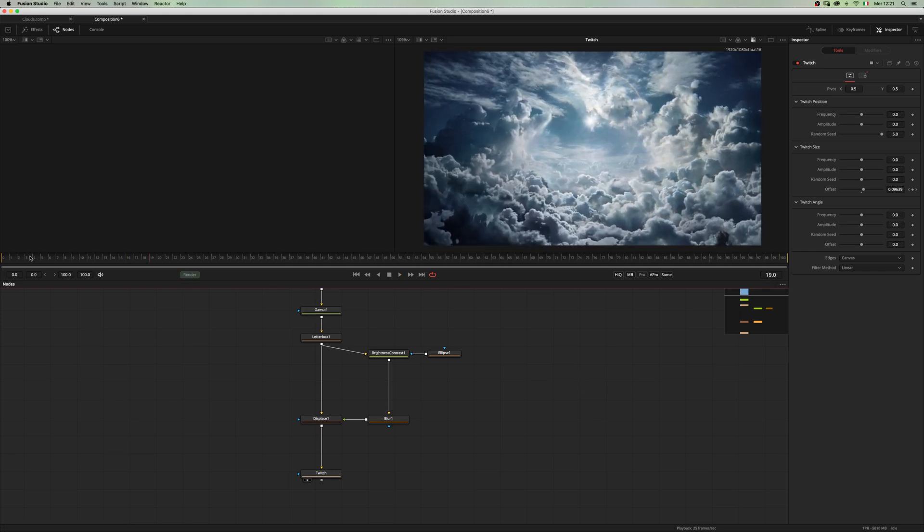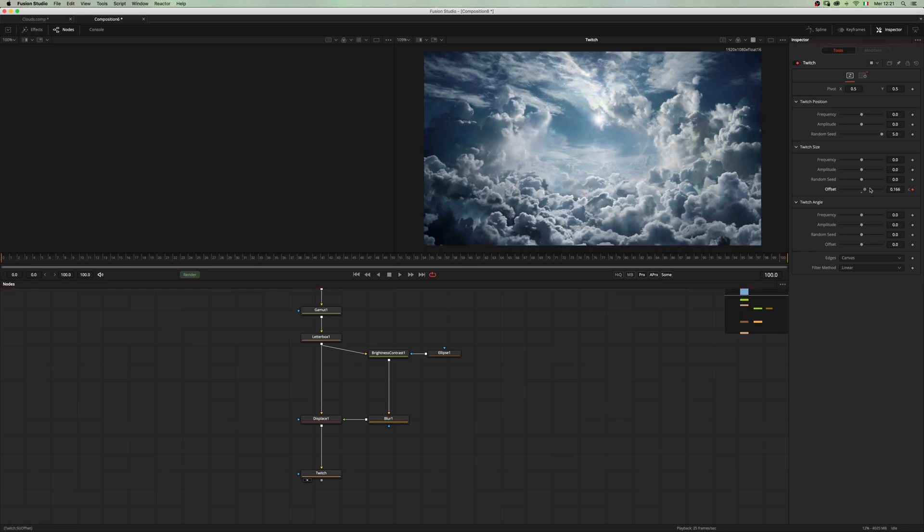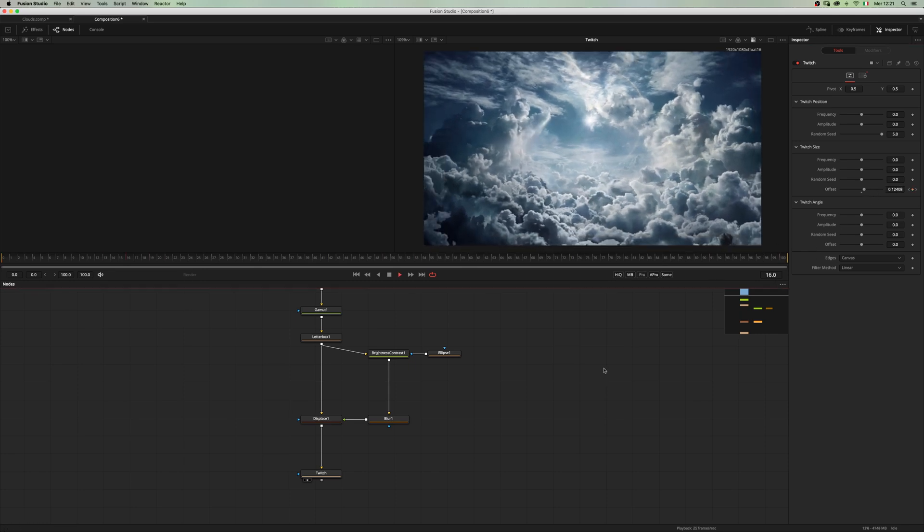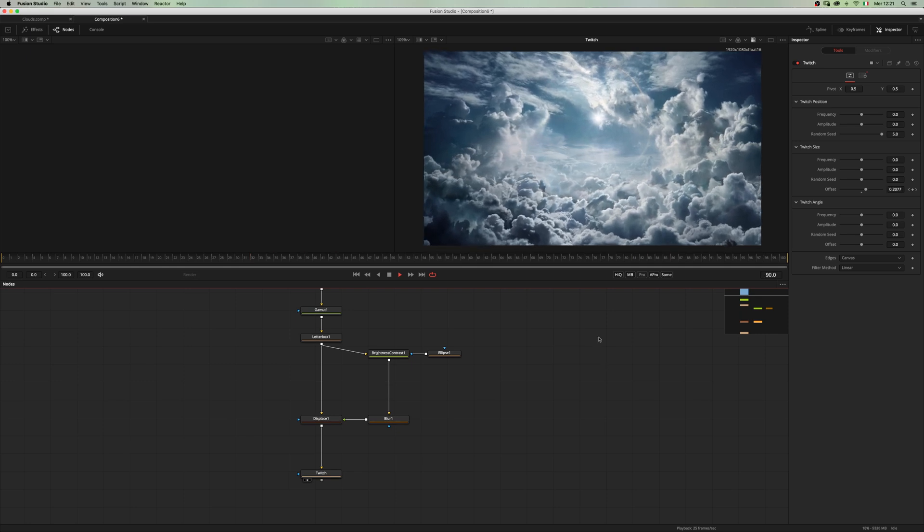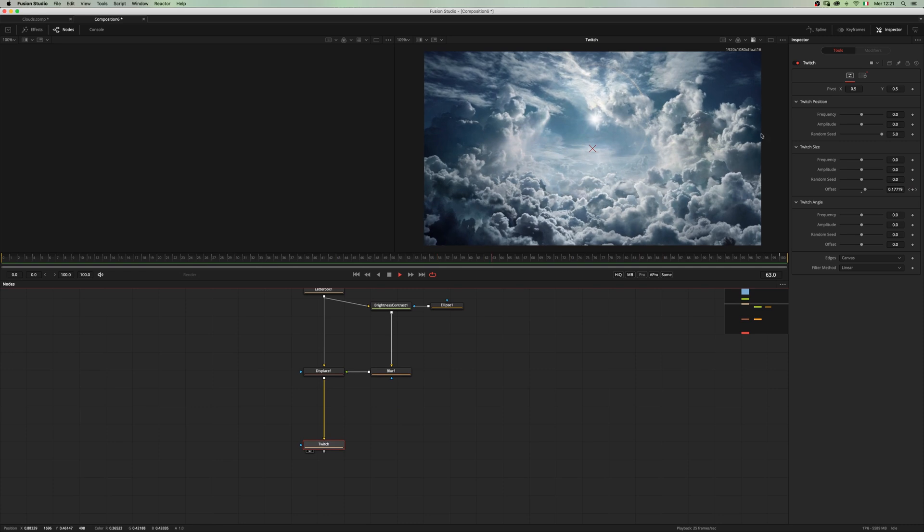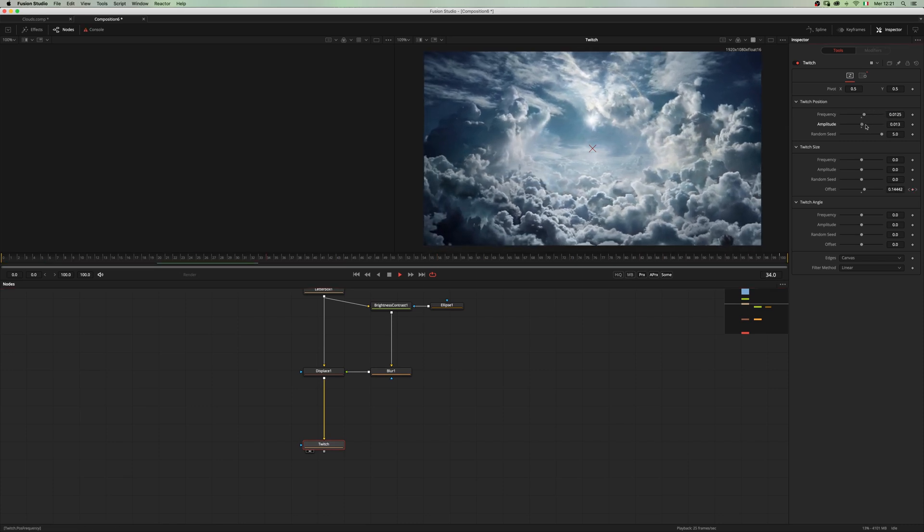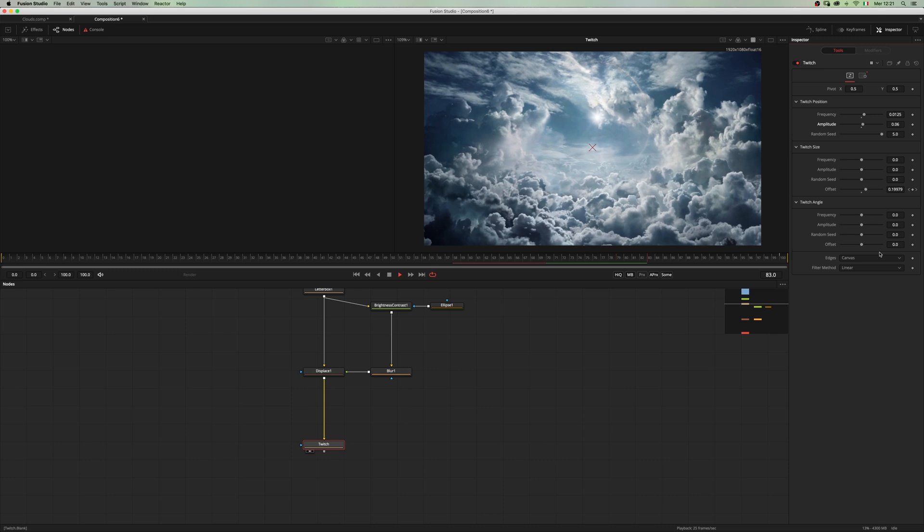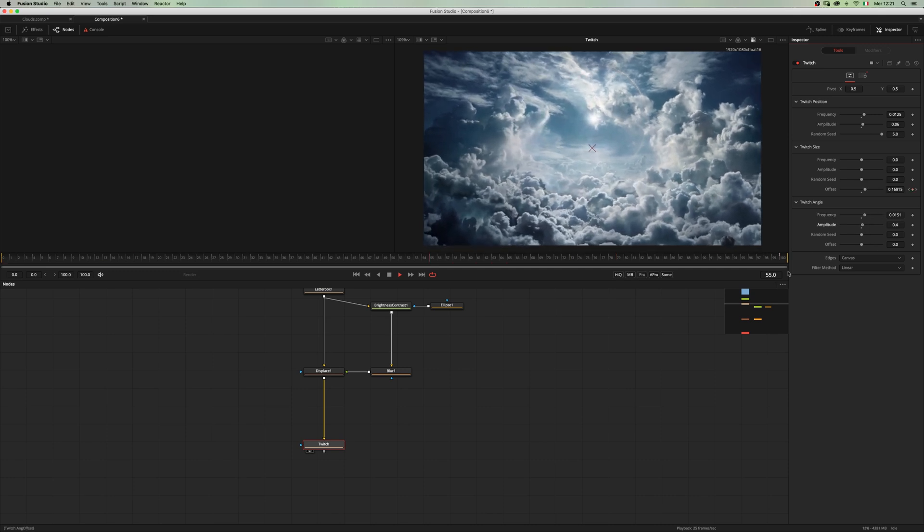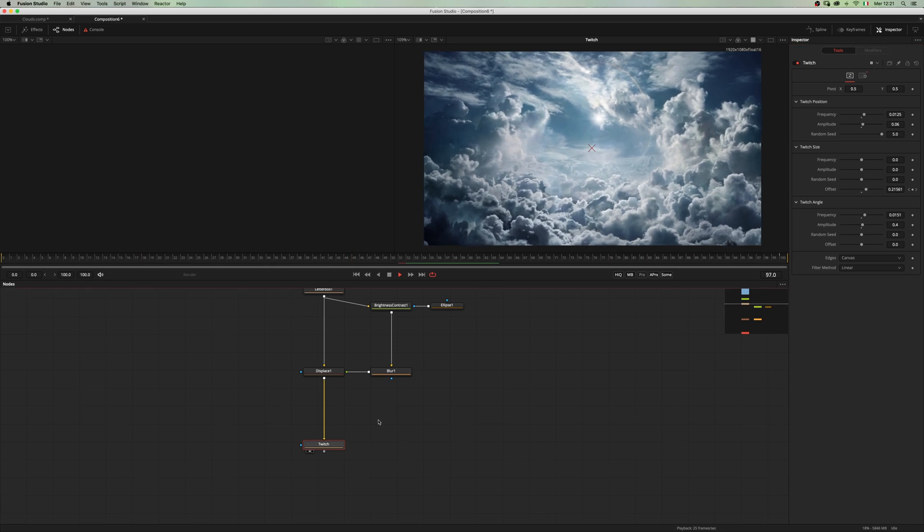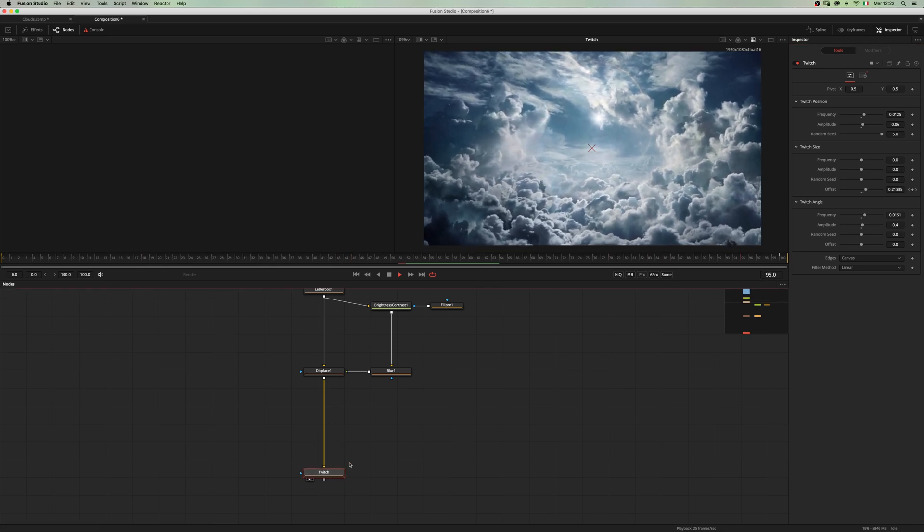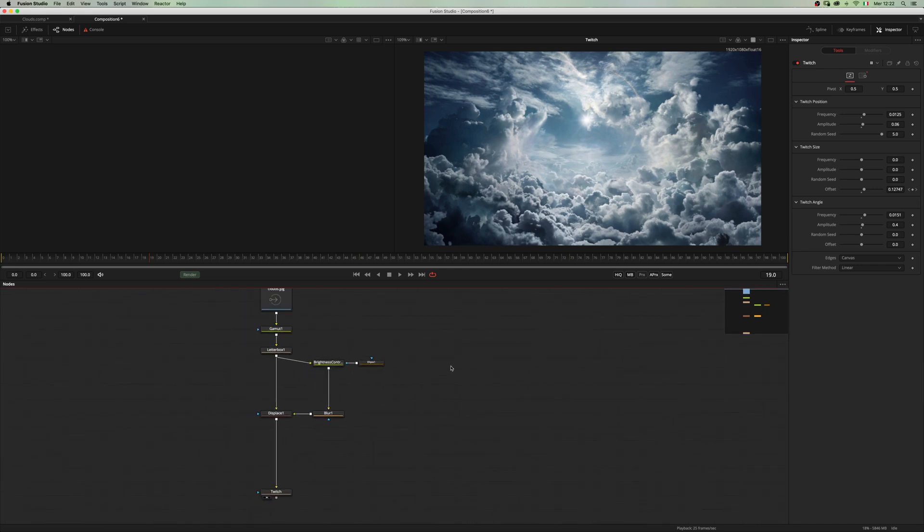Maybe we can do something a little bit more obvious, something like this. Since we are using the twitch macro, we can add a little bit of shakiness to the camera and maybe some angle so that we have a kind of natural camera shake. Move on to the next step and add a text node.